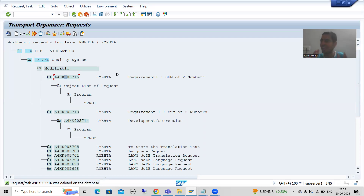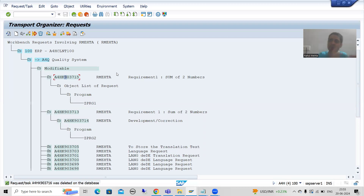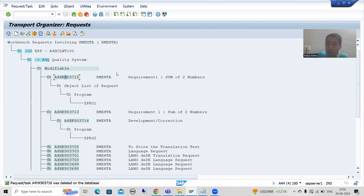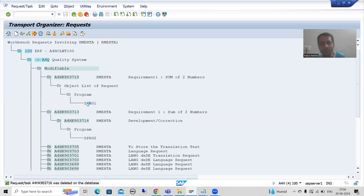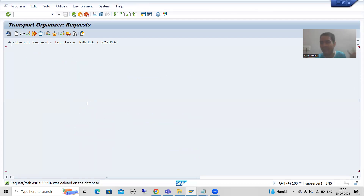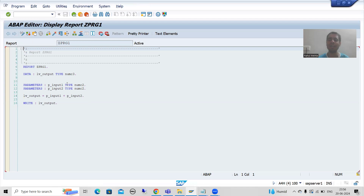One important point: it should not be the case that there are dependent objects you are not moving. For example, if your program uses a table, domain, or data element, all those dependent objects must go together. If you only move the program without its dependencies, it will cause a syntax error in quality and production. As of now, the program we developed only has sum of two numbers logic with no dependent tables, so it is independent. Please always take care of dependent objects.